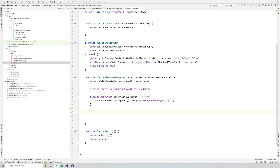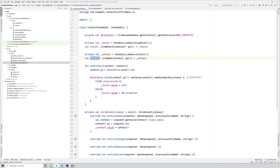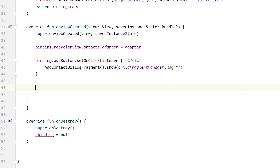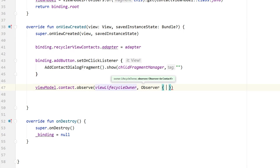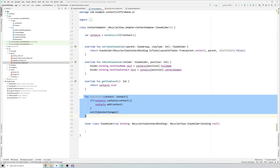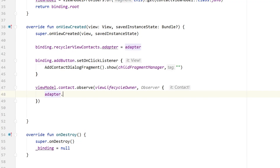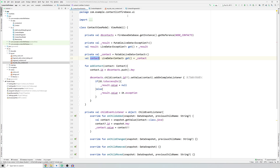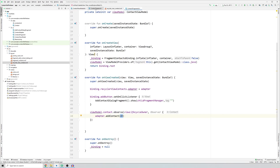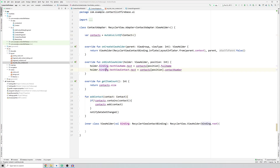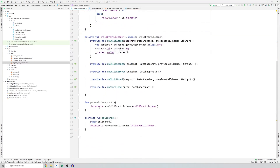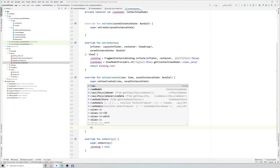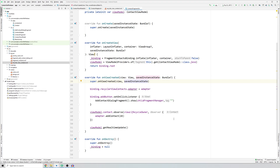In onViewCreated, add an observer for our contacts MutableLiveData in the ContactViewModel. Access viewModel.contact.observe(viewLifecycleOwner, Observer), and inside the observer call adapter.addContact(contact) to pass the new contact to our adapter class. This adds it to the contacts mutable list and displays it on the card views. Don't forget to also call viewModel.getRealTimeUpdate().